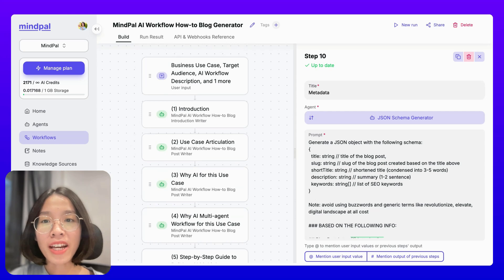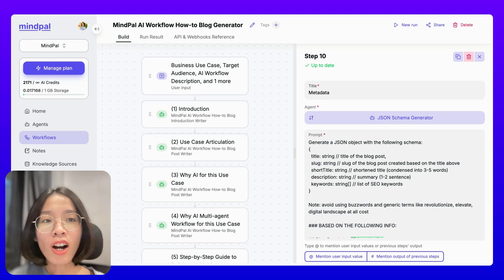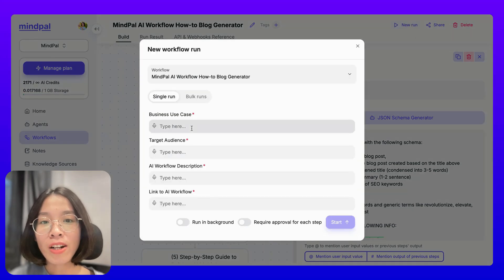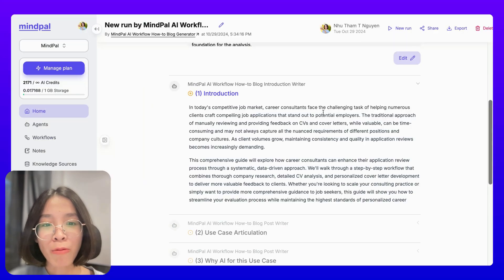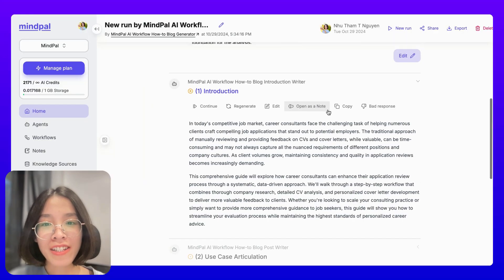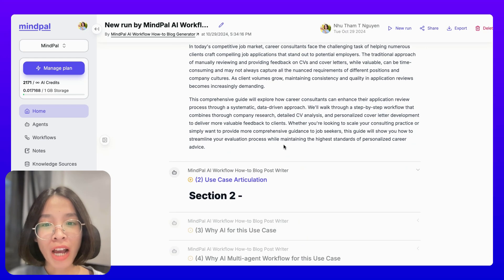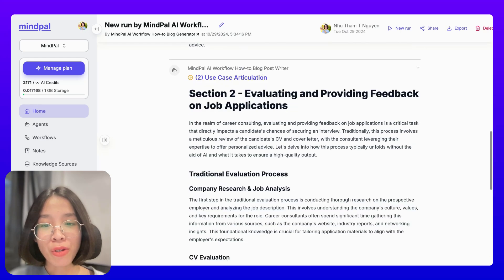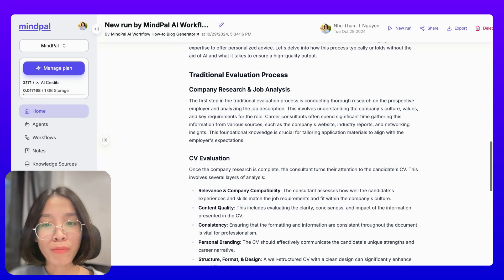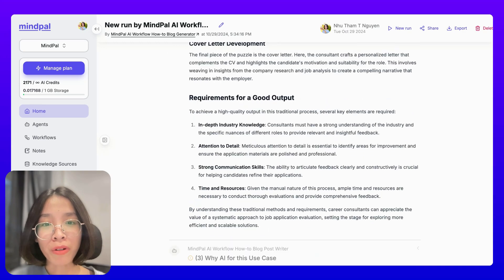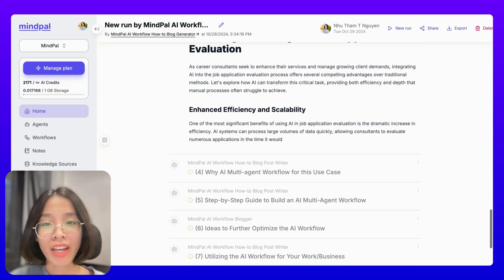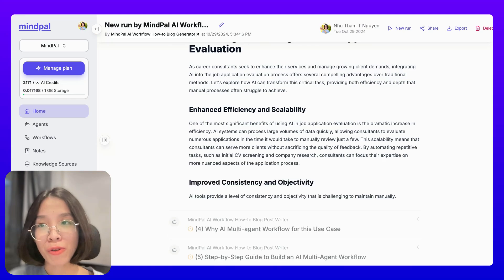With this AI workflow in place, every time I get a new AI workflow template, all I need to do is provide all the inputs and click Start. This AI workflow will execute the exact chain of steps to help me prepare the full blog post for this use case, exactly the way I have trained it.